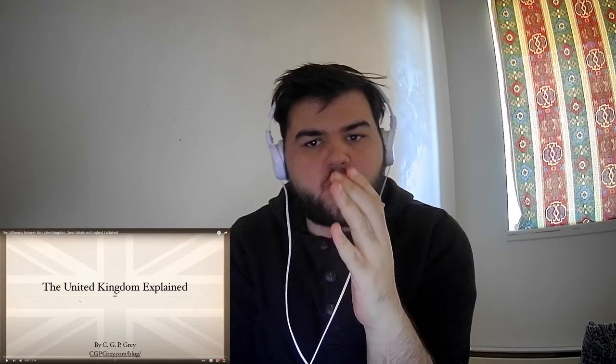Welcome guys, welcome back to Minkoist Corner. I hope you're having a great day today. We're back with another video, another experience. It's a video recommended to me by a subscriber — greatly appreciate it. The video recommendation is the difference between the United Kingdom, Great Britain, and England.